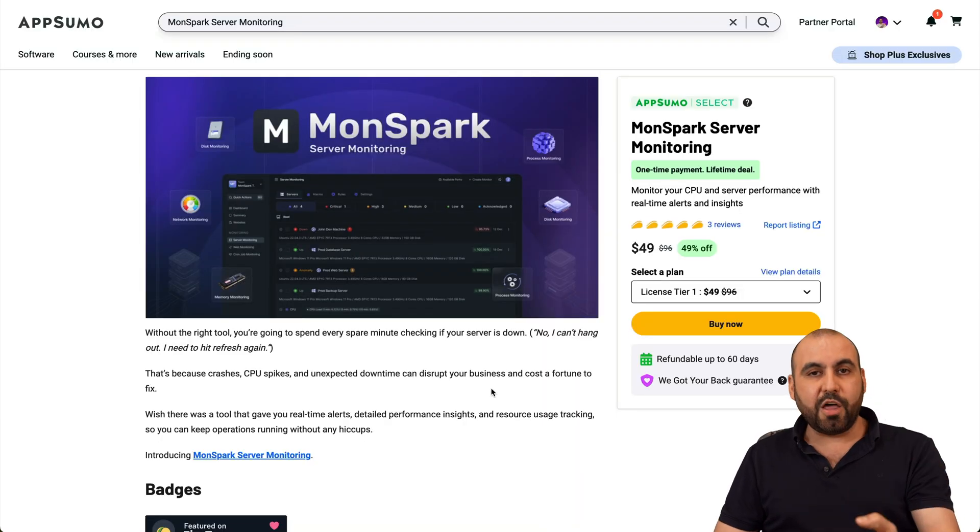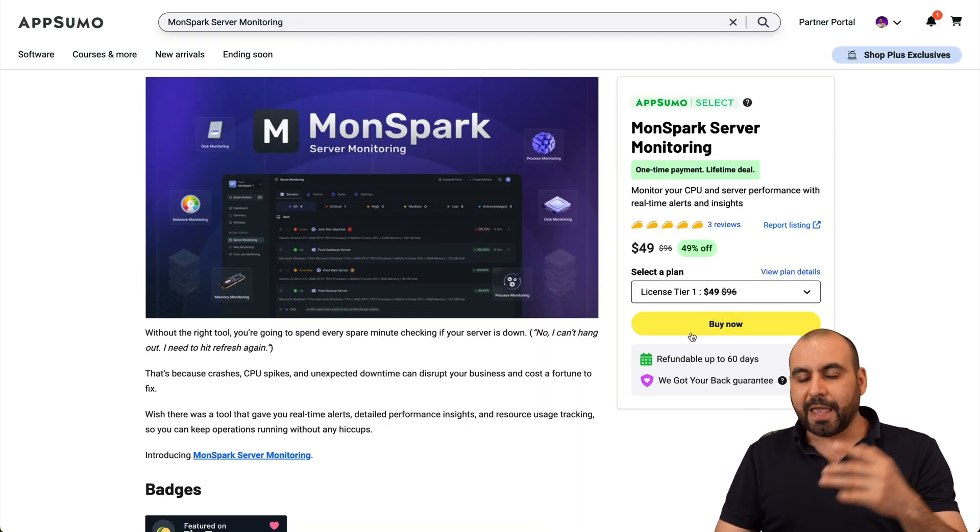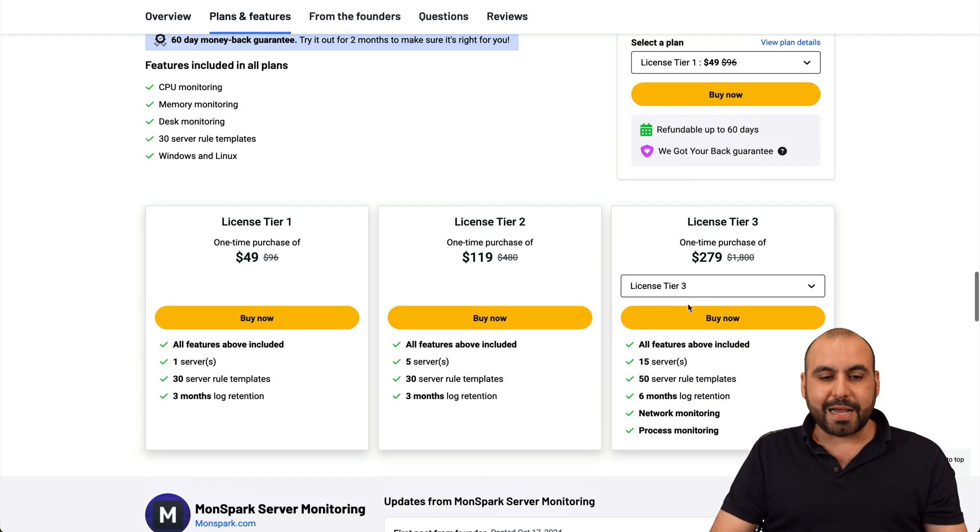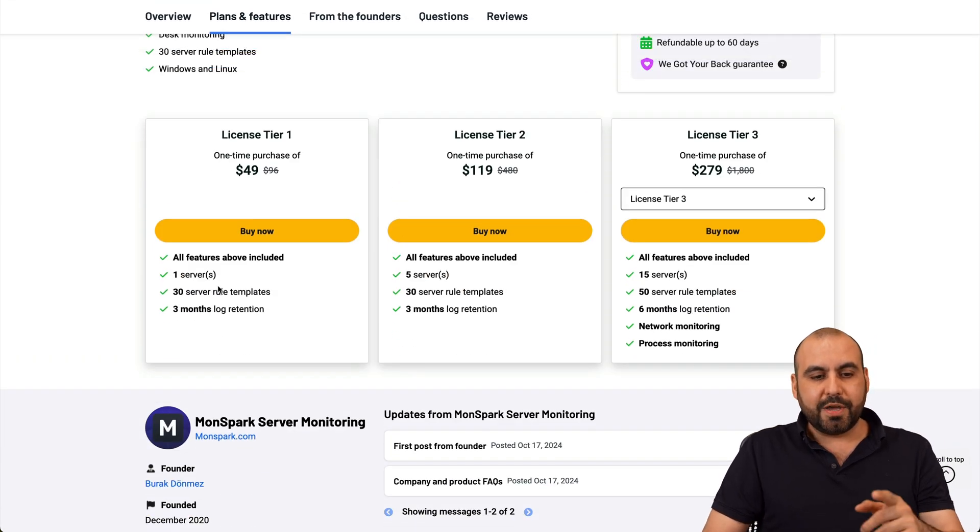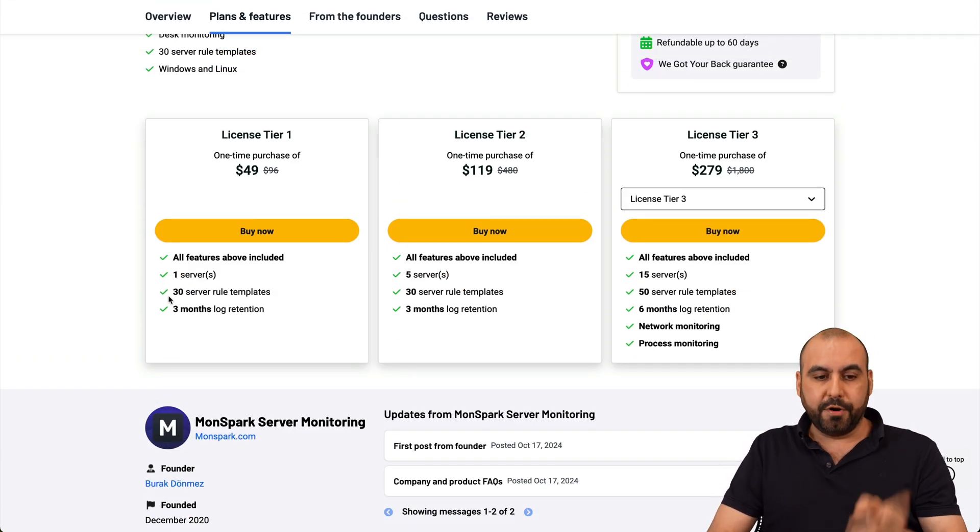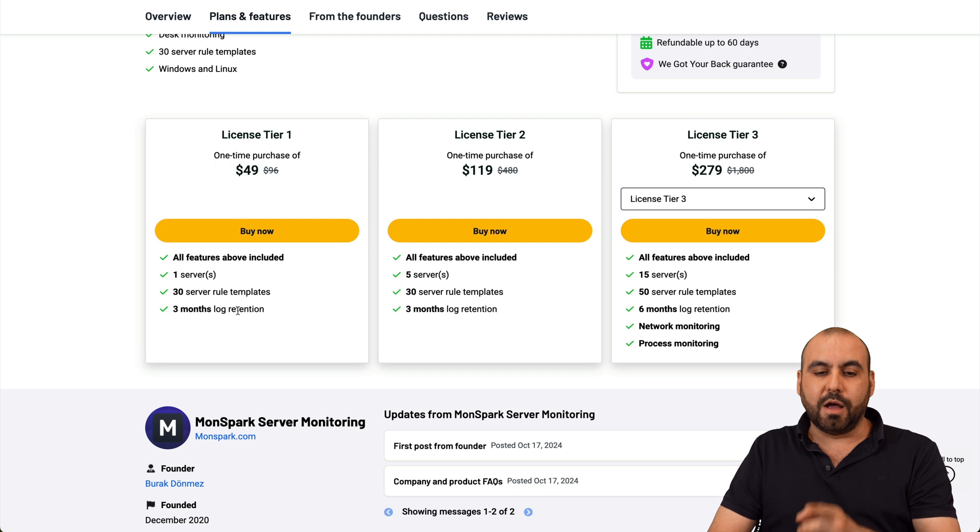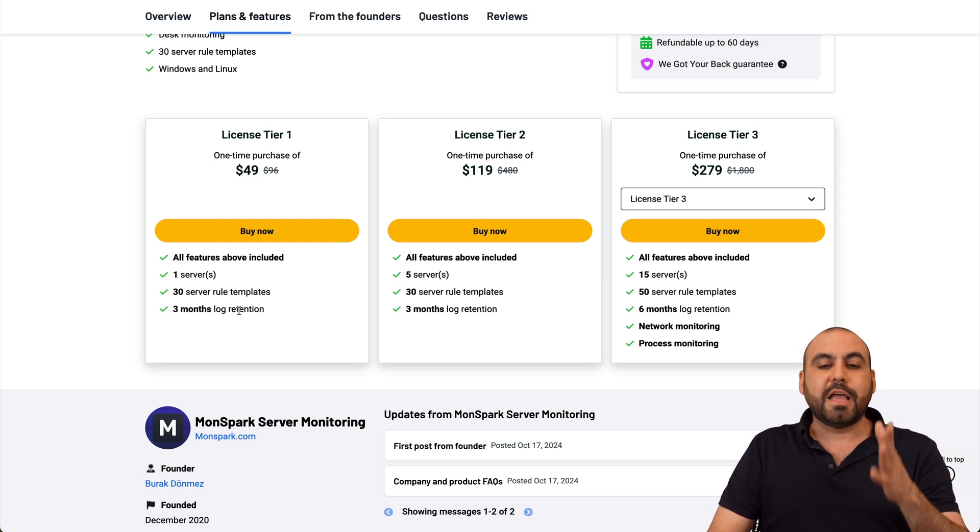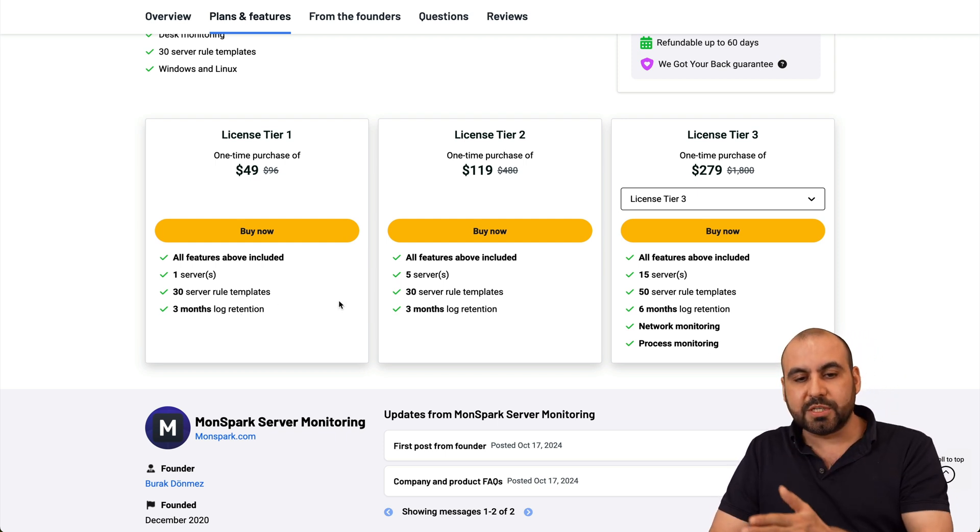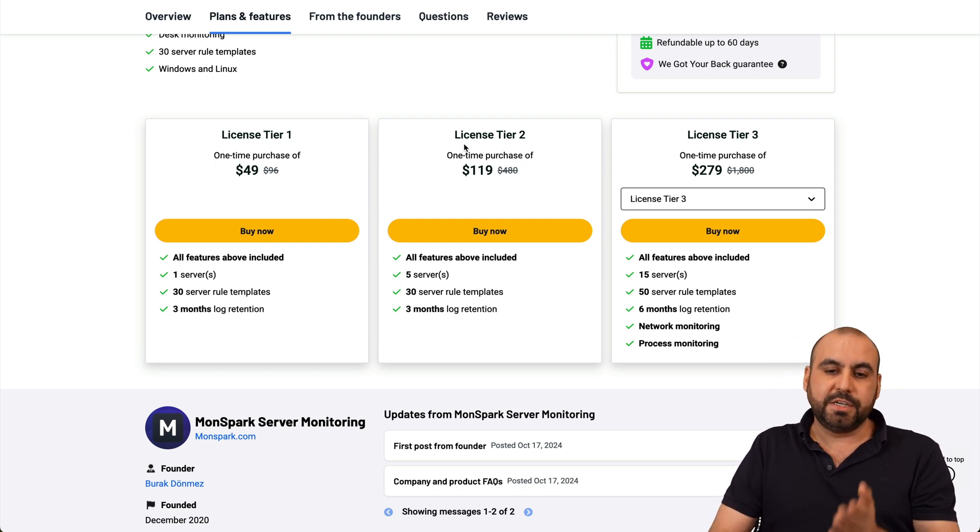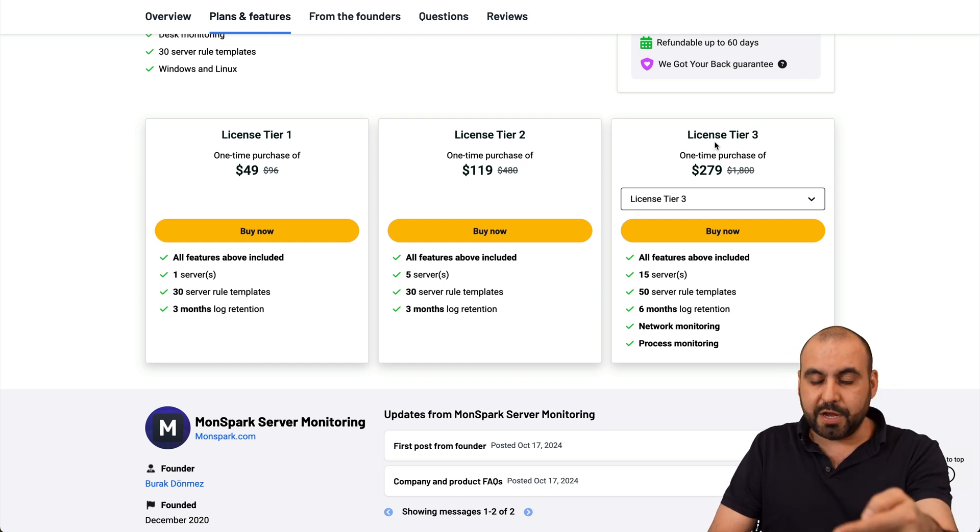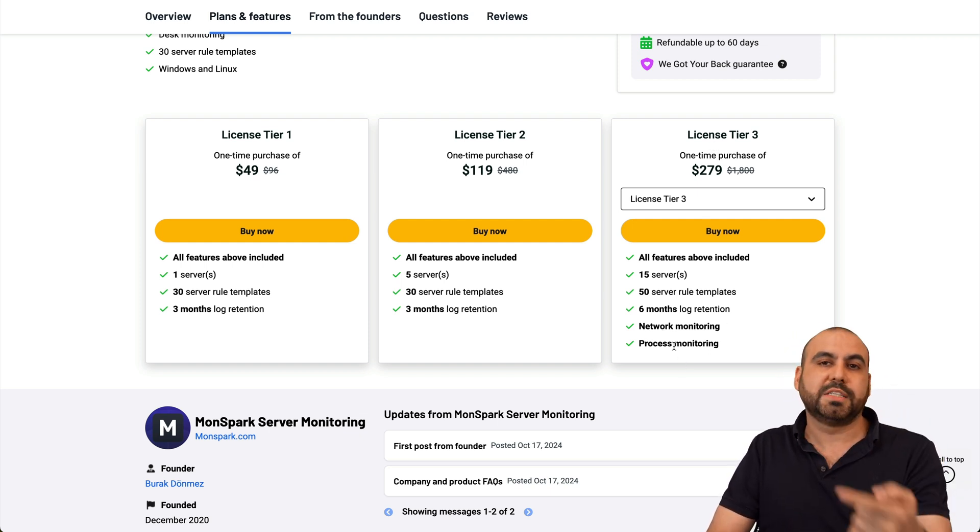So don't forget right now, there's a lifetime deal that you can grab this and this is what it's going to include for the $49. You get access to one server, 30 server rule templates and three months block retention. Right now, if you need better limits, if you need more servers, then jump into tier two, three and with tier three, you get also network monitoring and process monitoring.